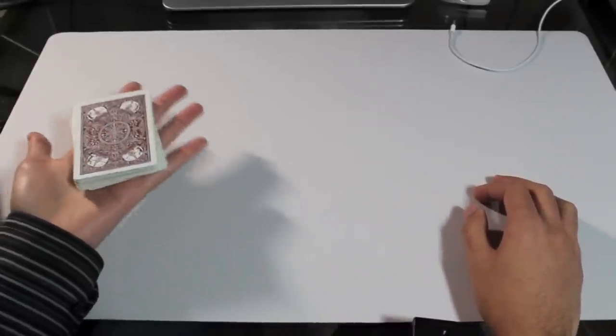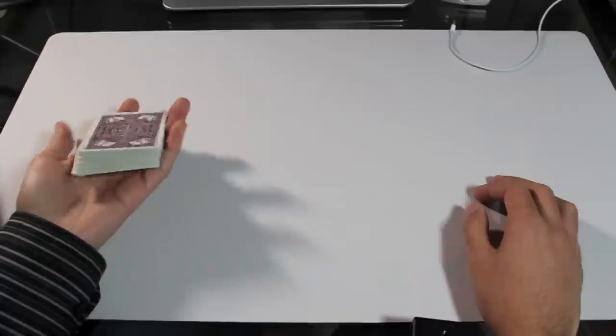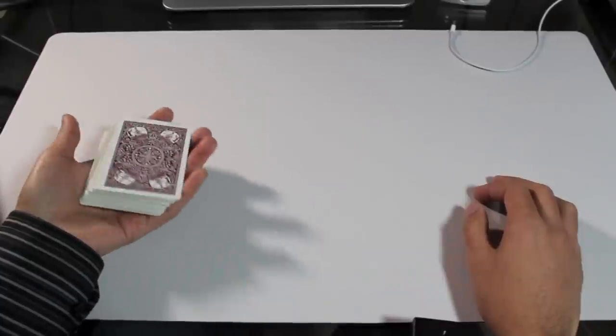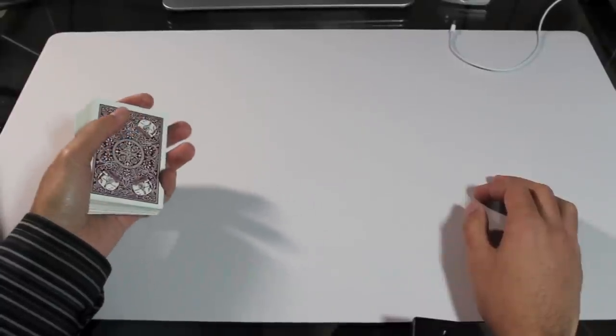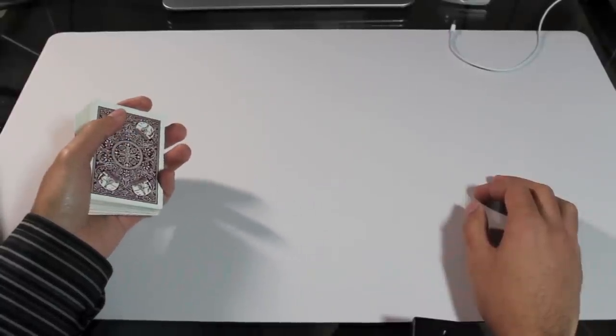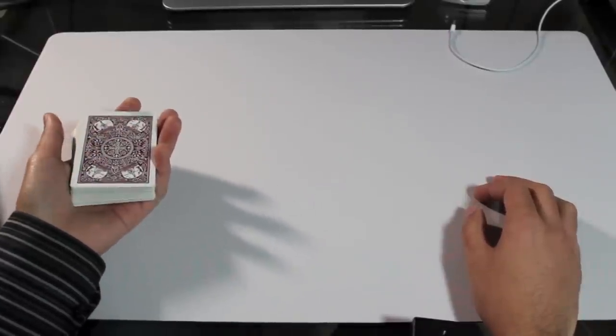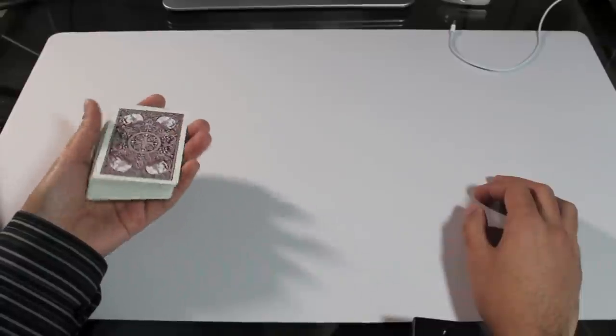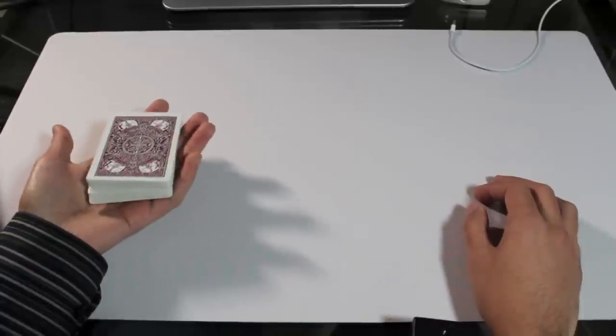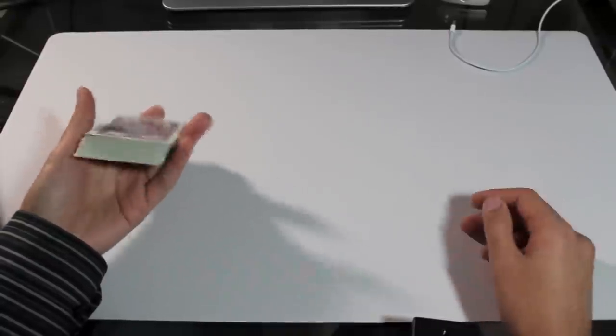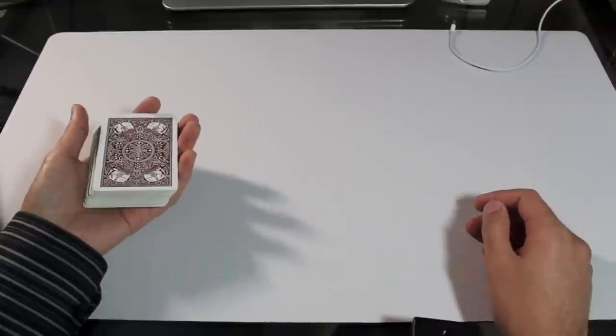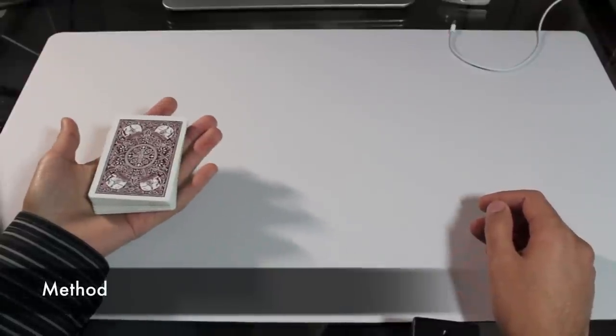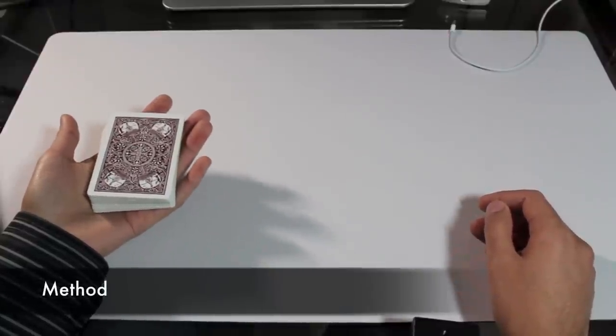The Top Shot. This is a flourish. It's a great way to demonstrate skill with a pack of cards. It's also a production. It's a really good way to find a chosen card. There's a lot of uses for it. You can think of your own. Let's talk about how to do it.